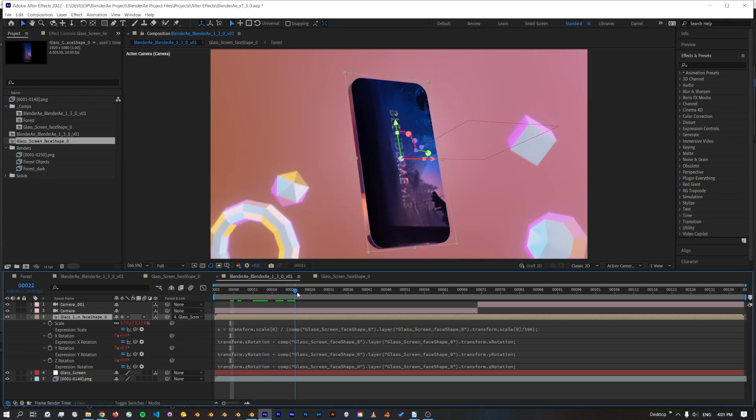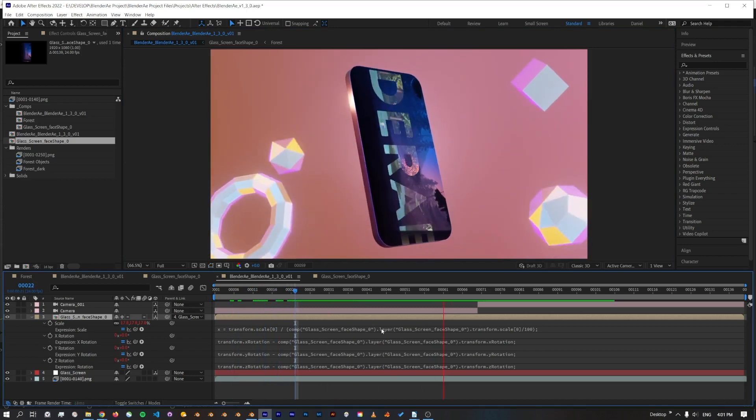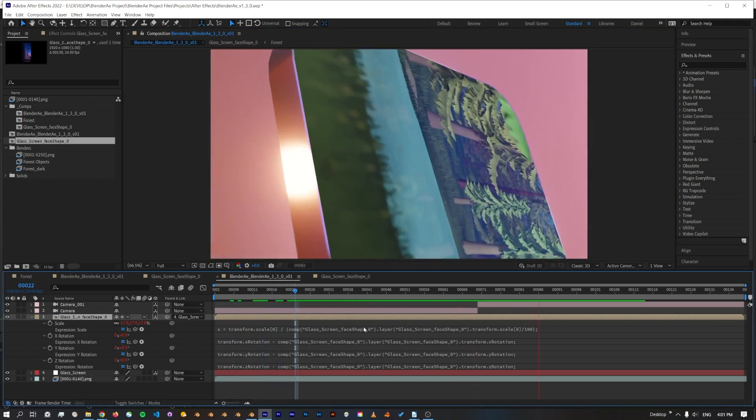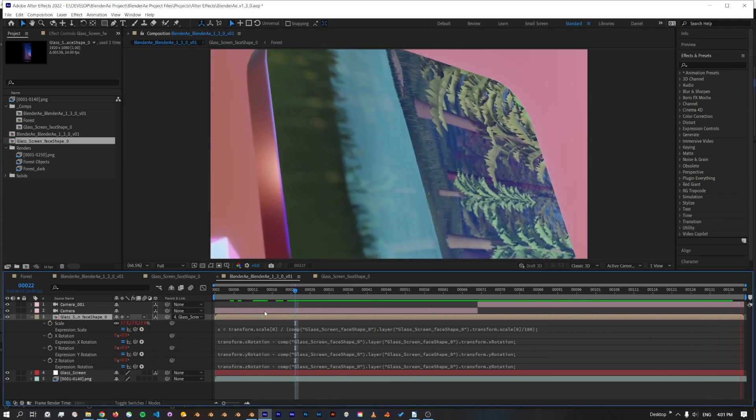There we go. Now we've got the screen added on and we can update this, change it, add text, whatever we want to do.